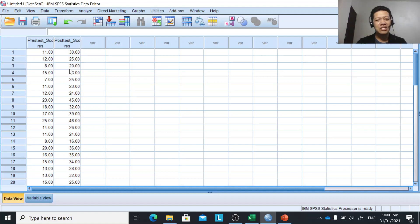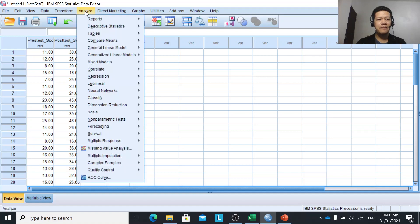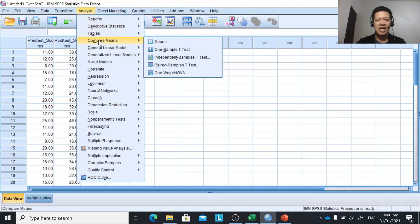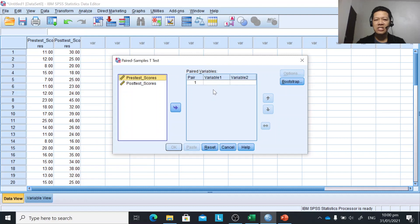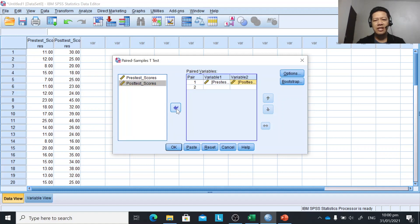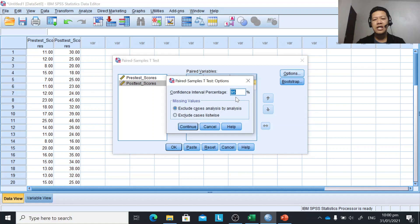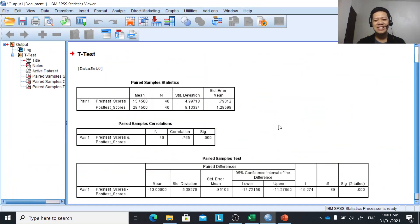Now we run the paired sample t-test. Click Analyze on the menu bar, then point to Compare Means. Under Compare Means, choose Paired Sample T-Test and click it — a dialog box will appear. Select pre-test scores and click the arrow, then select post-test scores and click the arrow to pair them. Click Options: if using 1% significance level change to 99; since we're using 5%, leave it at 95%. Then click OK and we have the output.